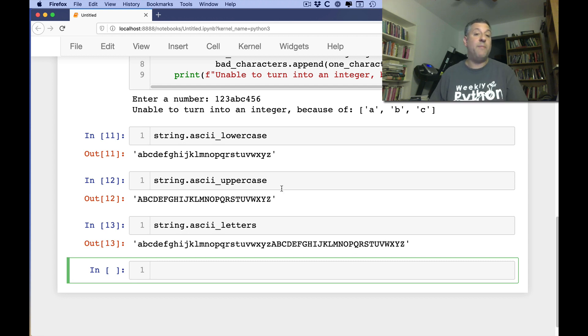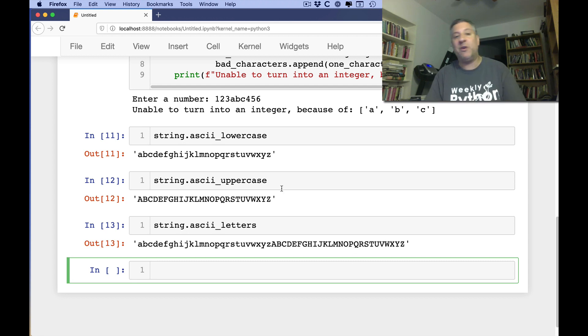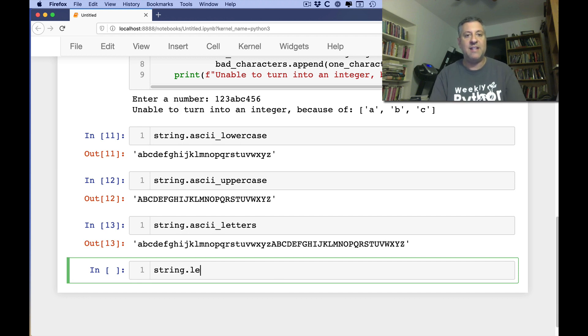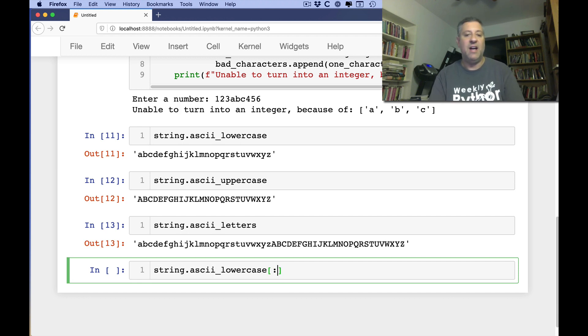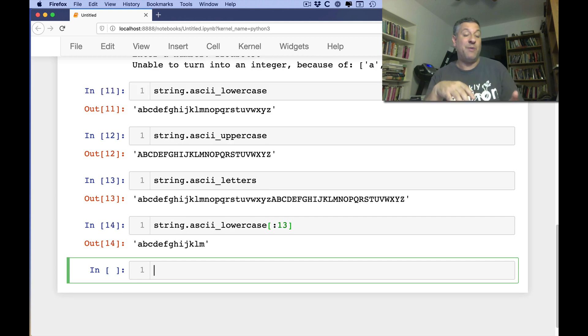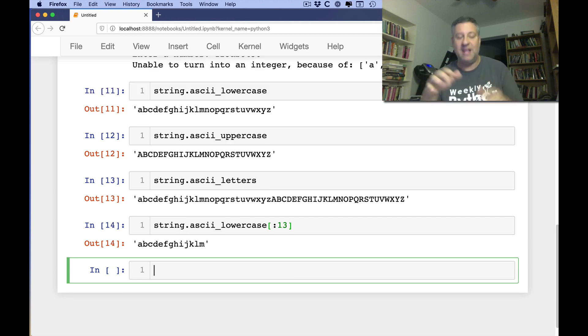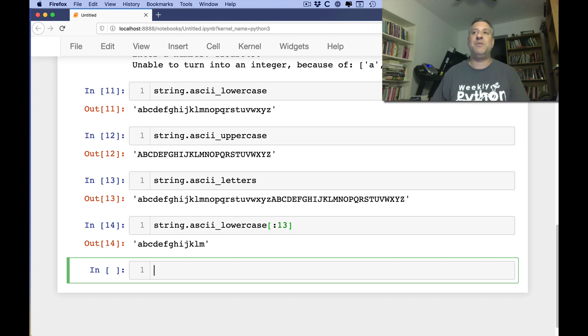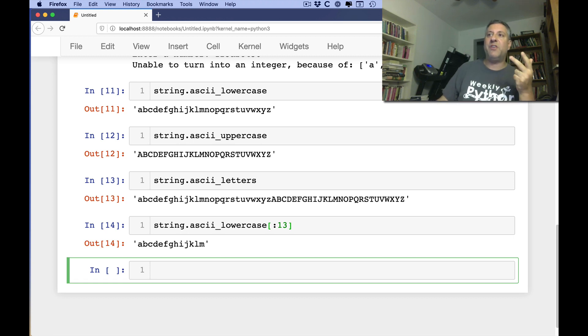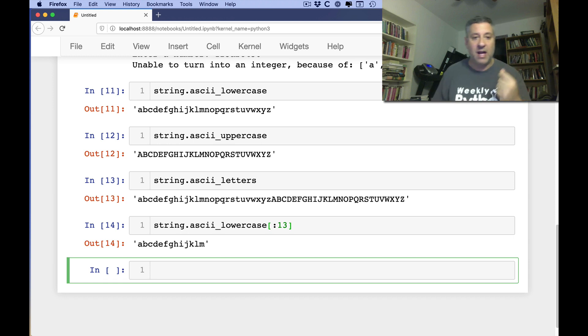I can also say string.ascii letters, and that's going to be lowercase and uppercase smushed together. I actually use these quite a bit. If, for example, I want to grab the first 10 letters of the alphabet, I can just say string.ascii lowercase, let's say, until 13. That's an easier way of doing it in some ways or a more readable way than saying abcdef and so on and so forth. Depends how fast you type, I guess. So we have ASCII lowercase, ASCII uppercase. We have ASCII letters. We have digits.